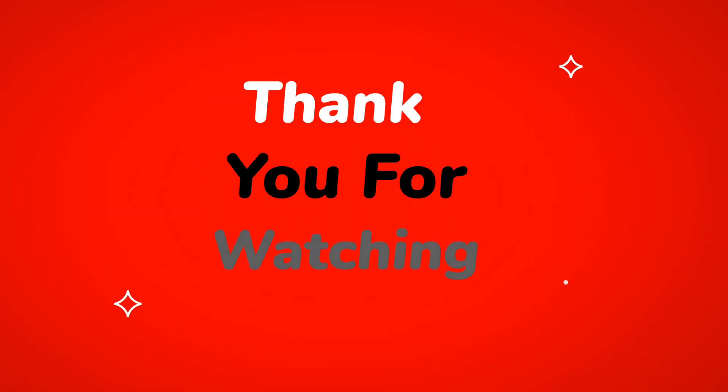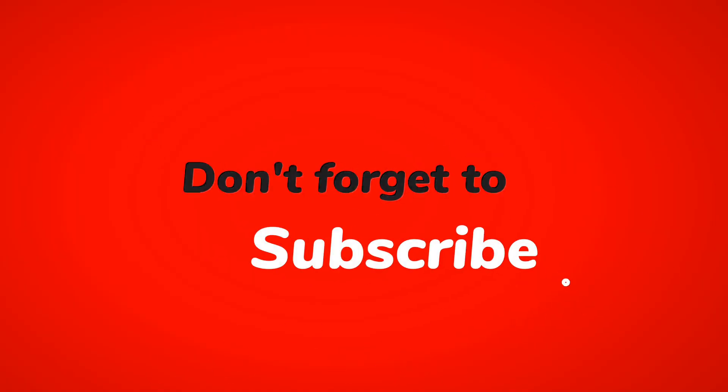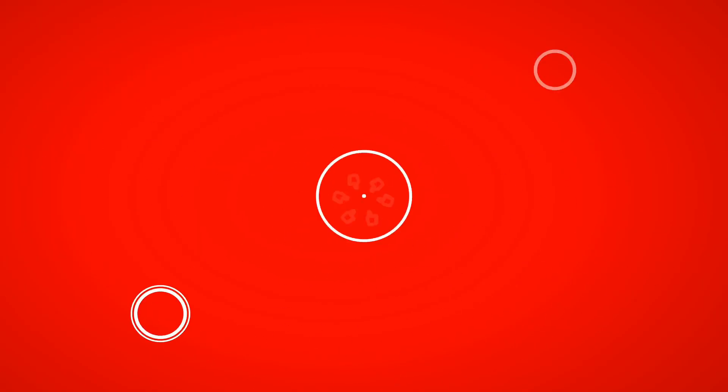Thank you for watching. If you enjoyed the video, please subscribe to this channel.